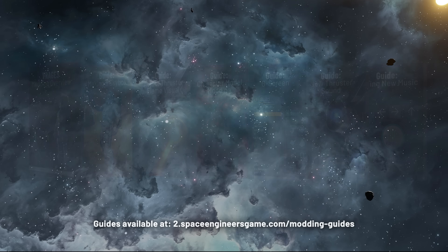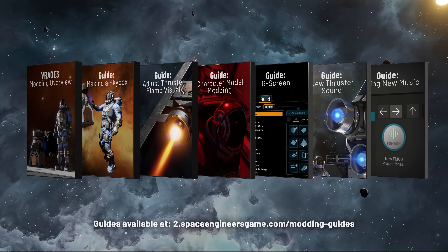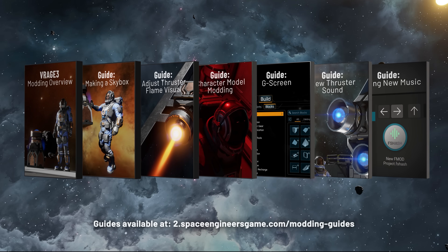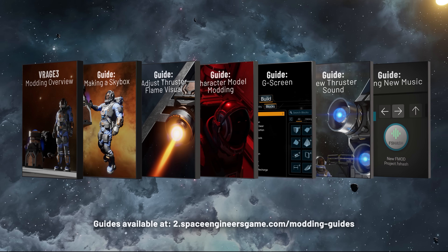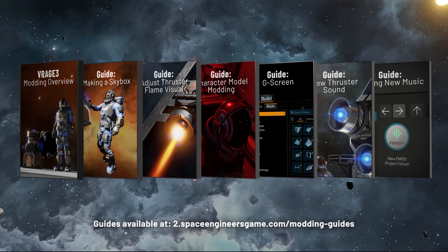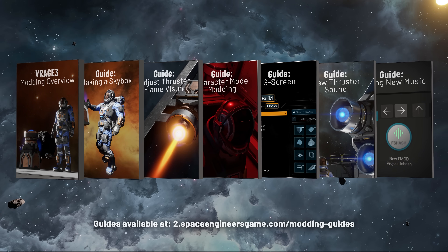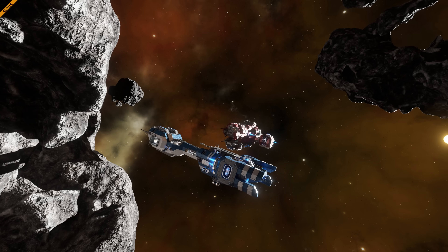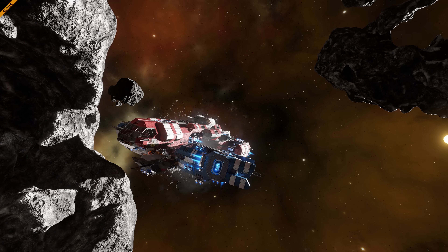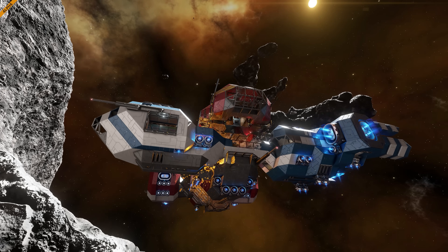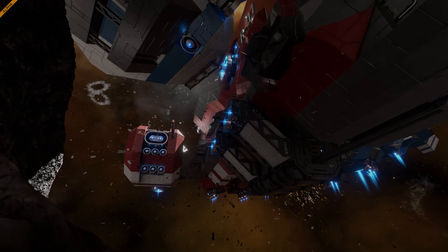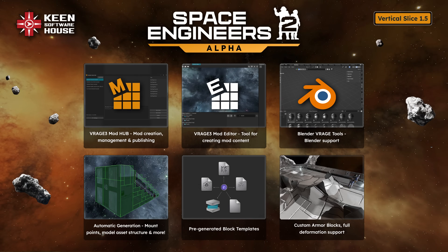Along with the Vertical Slice 1.5, we release a series of step-by-step tutorials that will help you start your modding journey. Space Engineers 2, Vertical Slice 1.5 — now with modding support.